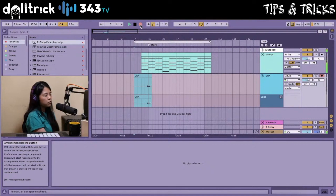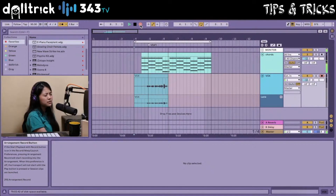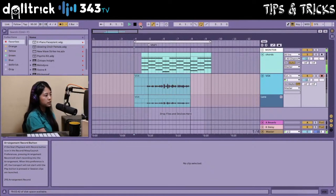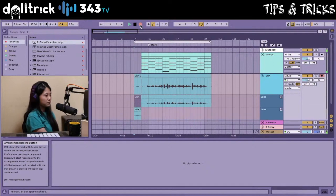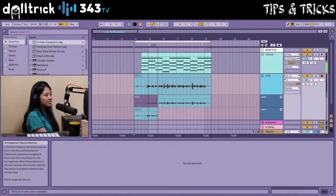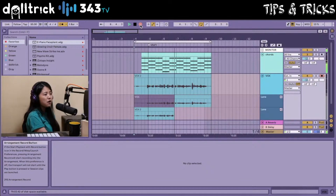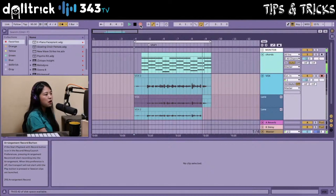Take one: "Is it real or is it in my mind? I can't stop putting you on rewind. Wish I could let you go this time, but I keep putting you on rewind." Take two: "Is it real or is it in my mind? I can't stop putting you on rewind. Wish I could let you go this time, but I keep putting you on rewind."